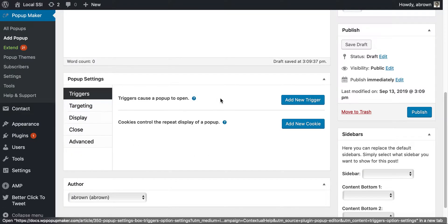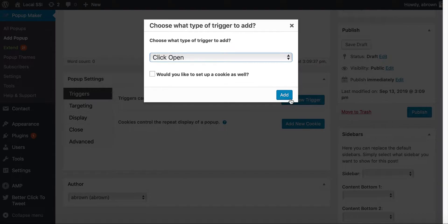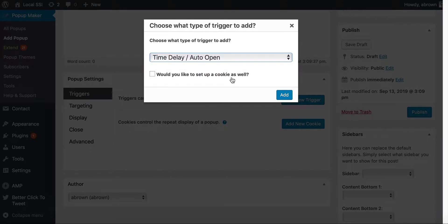But you can start to modify and add different triggers. So if we add trigger, you can go click on open, or you can say time delay.